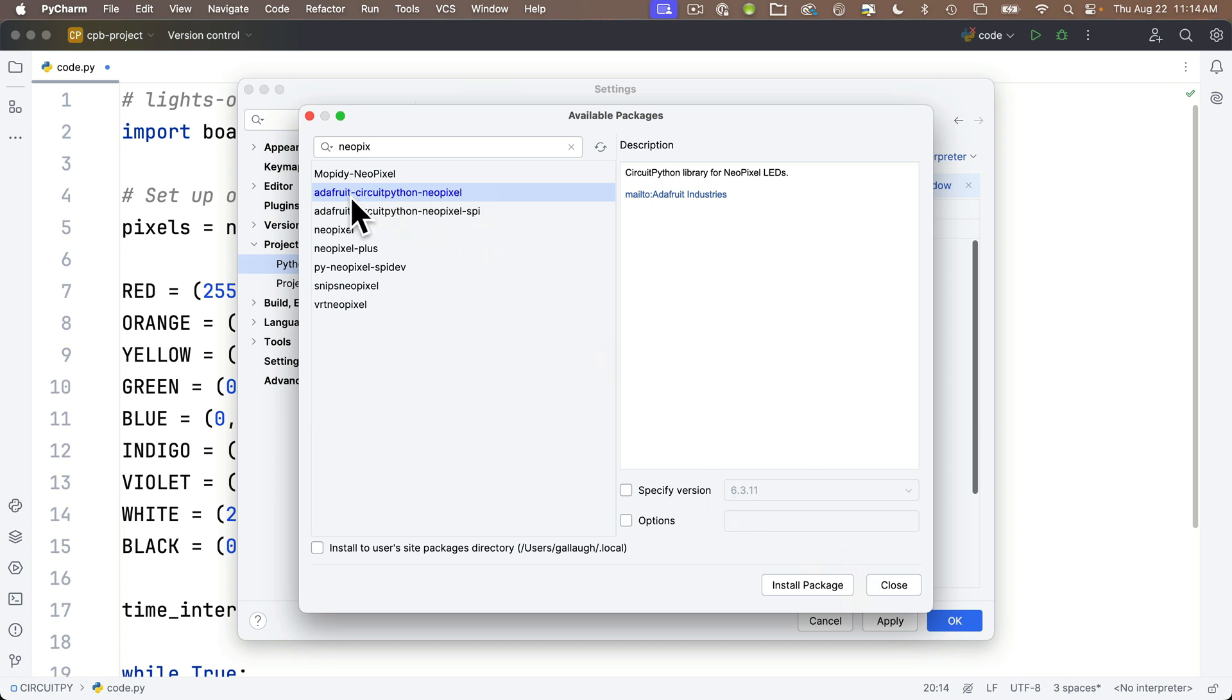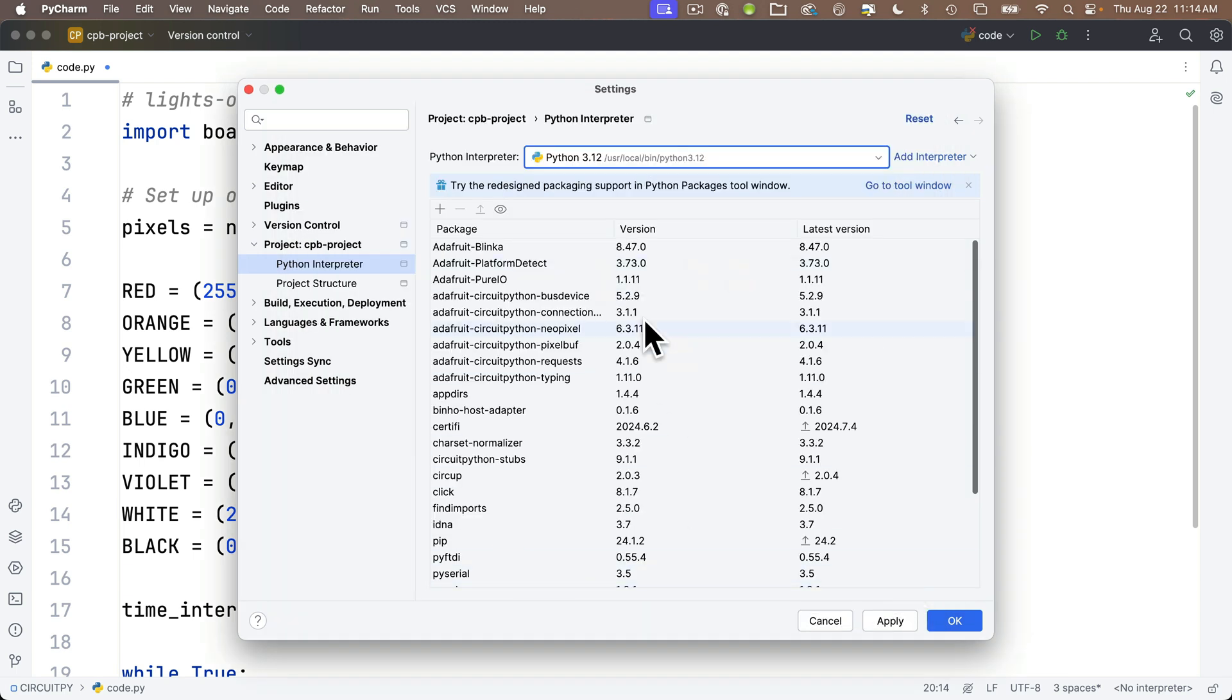Now I've already installed this, so that's why it's blue. I don't need to install it again. But again, more information if you run into some problems and things aren't showing up, you can check this stuff out.